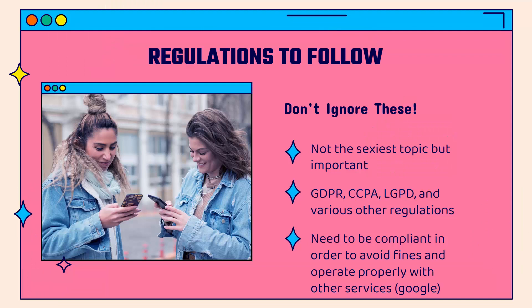And these are definitely regulations that you want to follow. You can't ignore these and they're not the sexiest topic. It's not something that's going to drive a million sales for you tomorrow, but it is definitely important. Definitely something that you can't ignore.